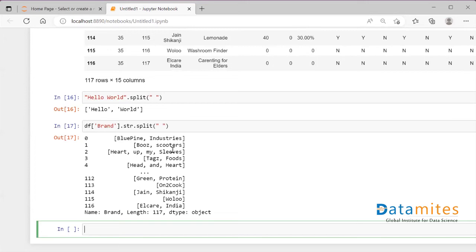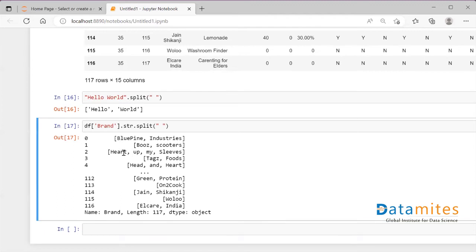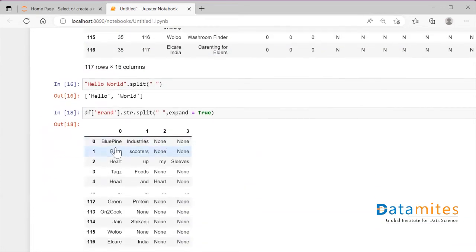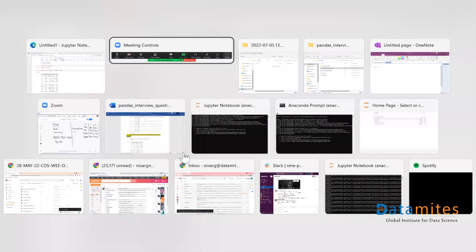The question is how to create columns from this splitting. Instead of having results in one column, I want them in four different columns — for example, 'Heart Up My Sleeves' in four columns and 'Blue Industry' in two columns. For that, there is a parameter called expand. When you say expand=True and run it, you see columns zero, one, two, three — four columns are created. Values like 'Blue Pine Industry' fill the first columns and remaining ones become None.